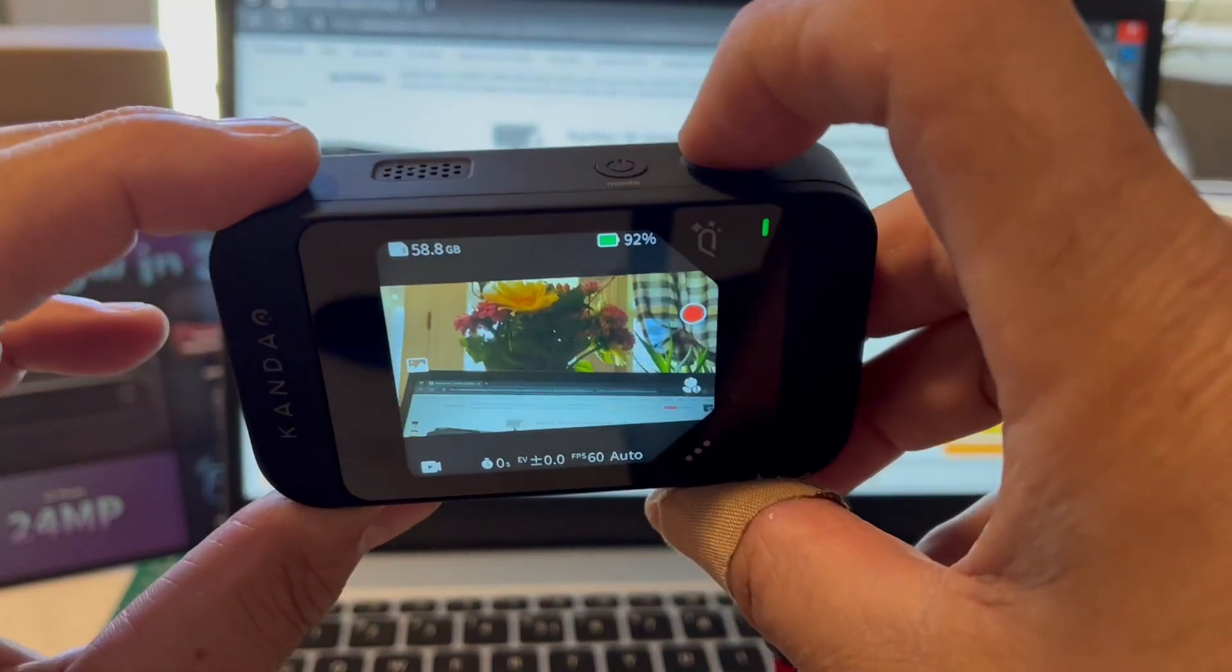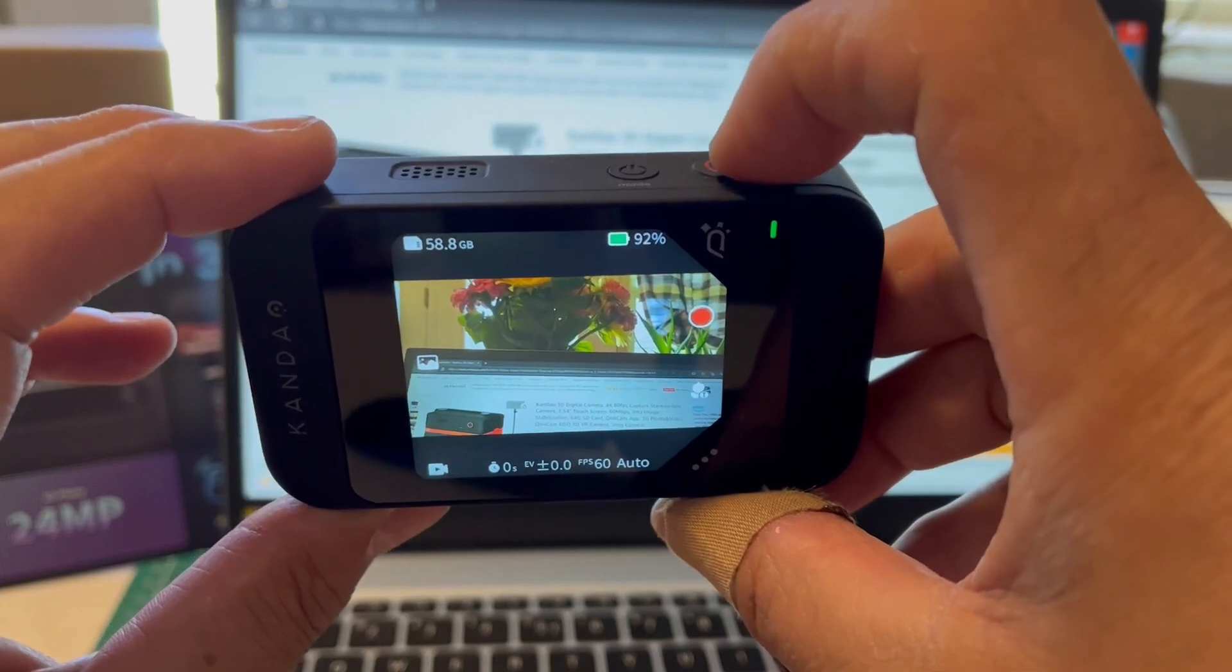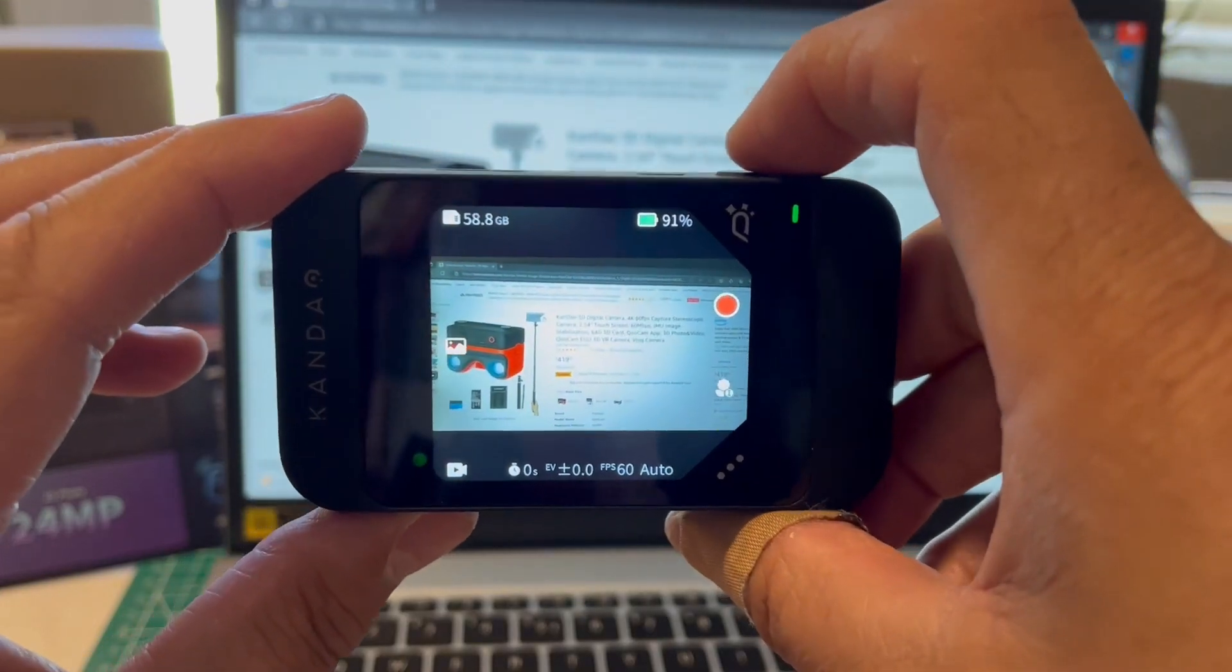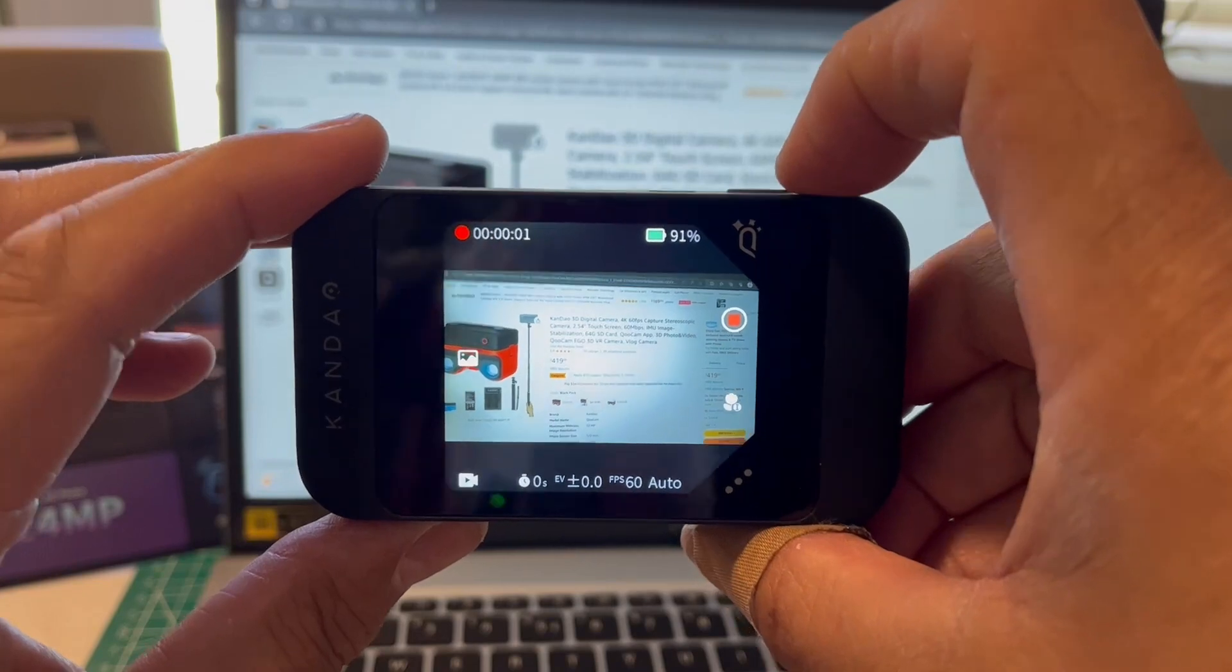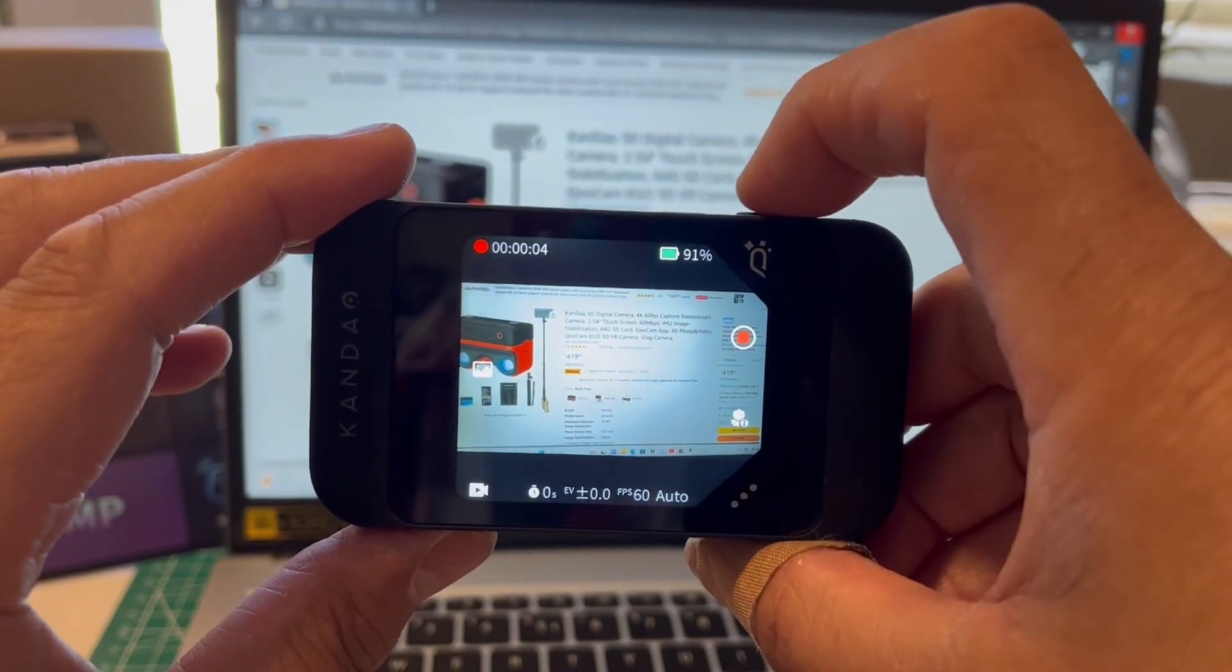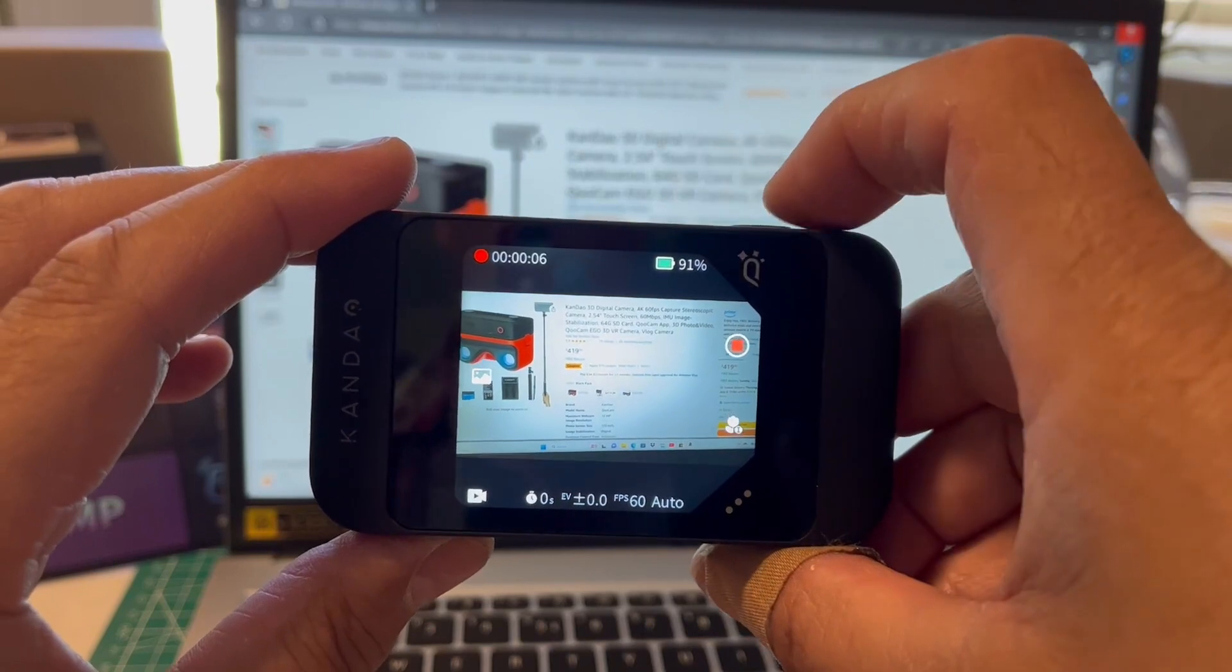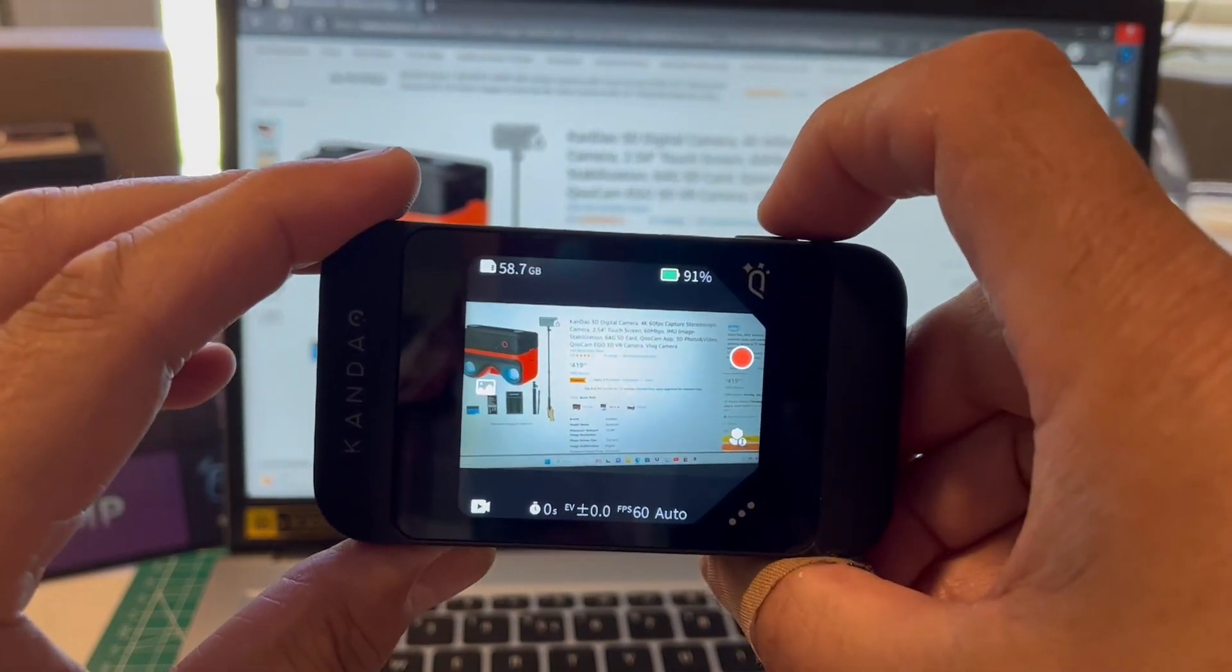And I just hit the red button to start recording, and you'll get the little timer up at the top left to show how long the video is. And you have the battery life and everything in the video.